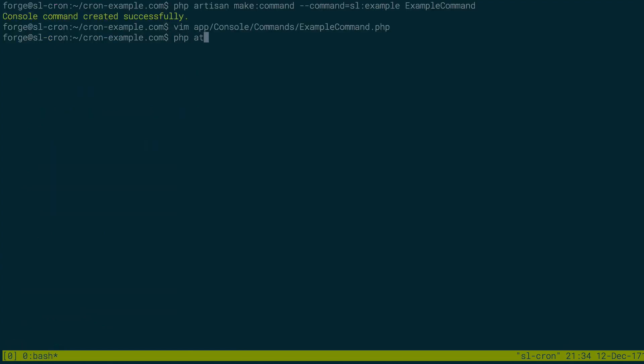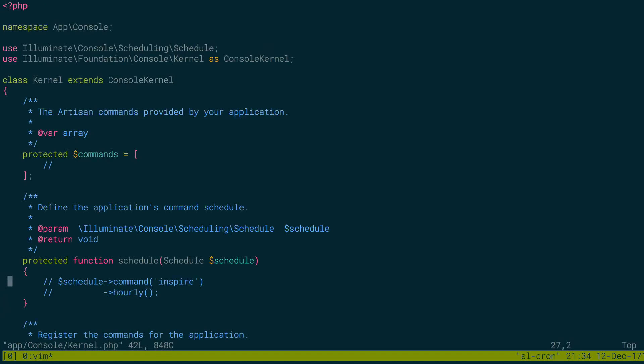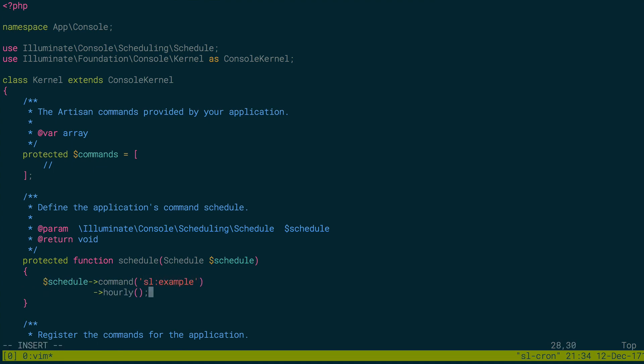So we'll save and quit that. And then I can do php artisan sl example, and we can wait for five seconds while this runs. So I'm just making sure that the example command works, and it does. Great. So if I go to app console kernel, I'm going to try to run our command. I'm going to try to run it every minute. So I can do sl example command, and I'm going to try to run it every minute. And the scheduler will set that to run every minute, which basically just means every time the scheduler is called, it's going to run this command.